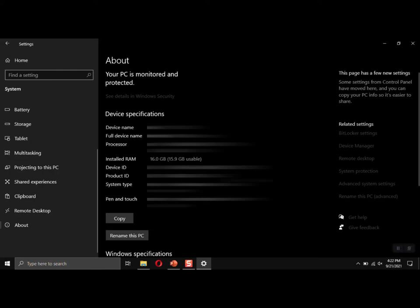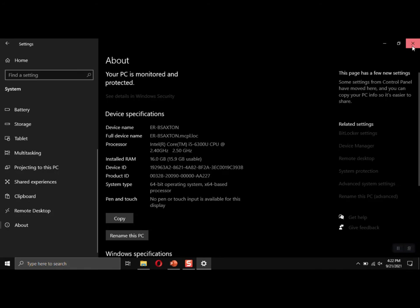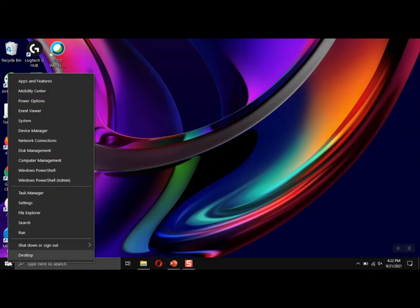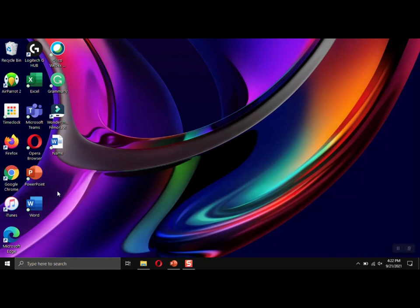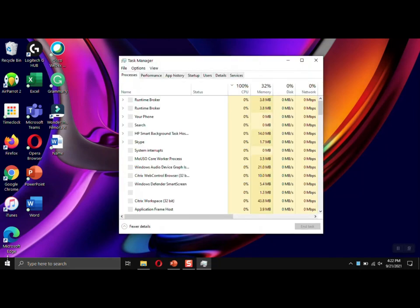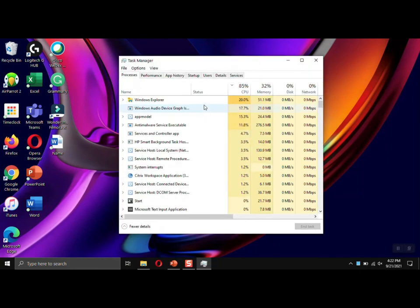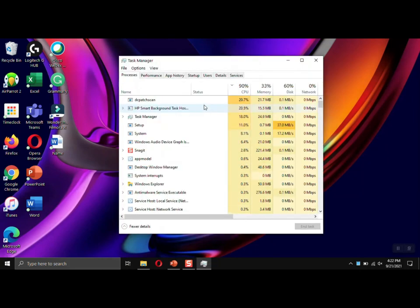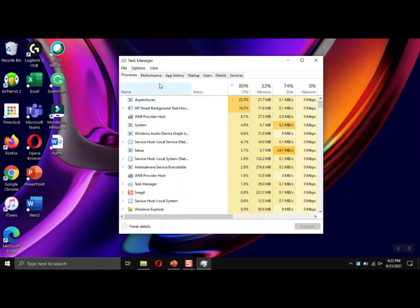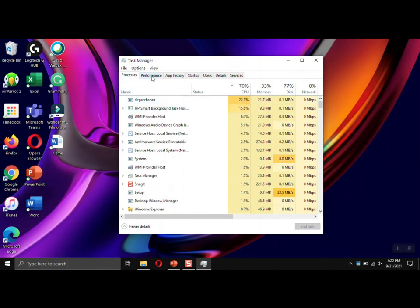And if I wanted to know how much of that I was using currently - I don't have a lot of apps open right now - but if I go to the Task Manager, you can get there by either doing Control-Alt-Delete and choosing Task Manager, or you can right-click on your Start menu and choose Task Manager. And then what it'll do once it finally comes up is you'll start in the Processes tab. You'll want to click Performance.